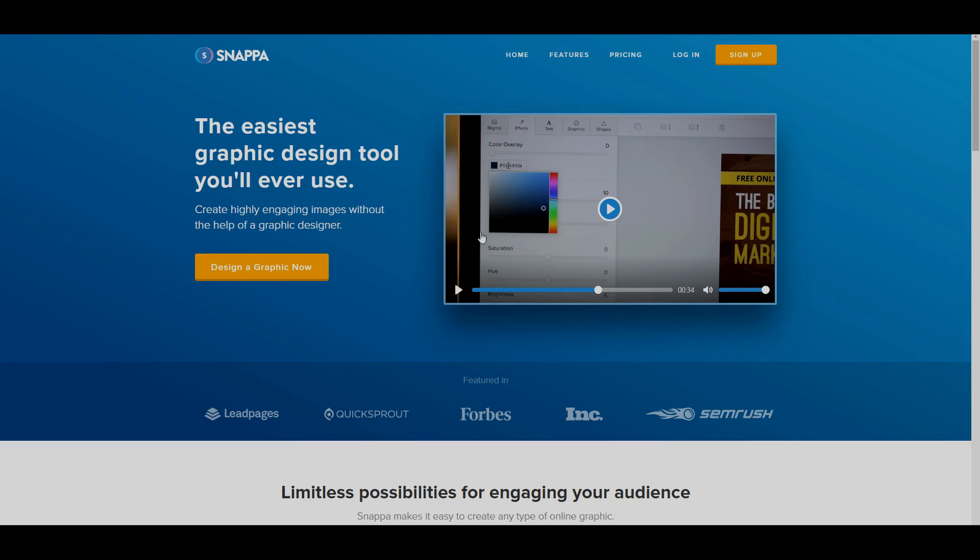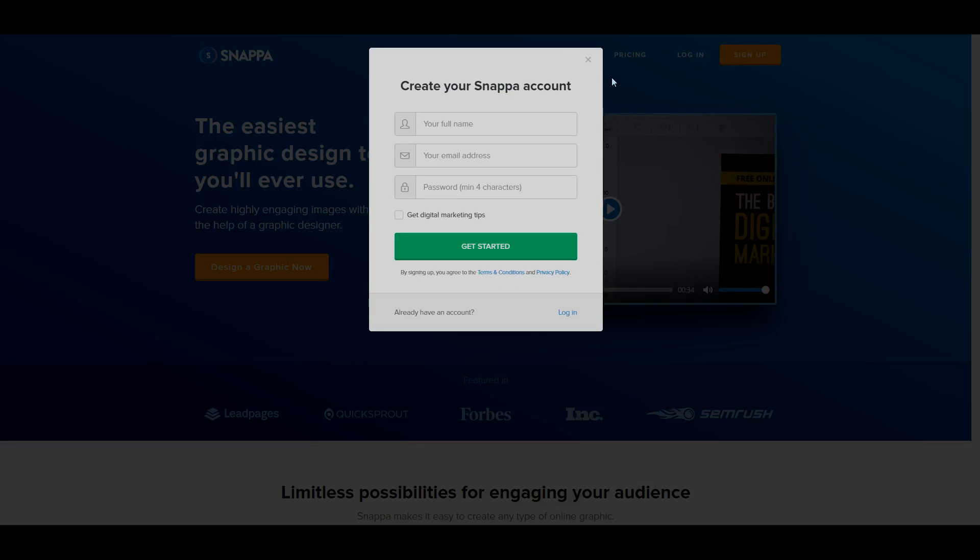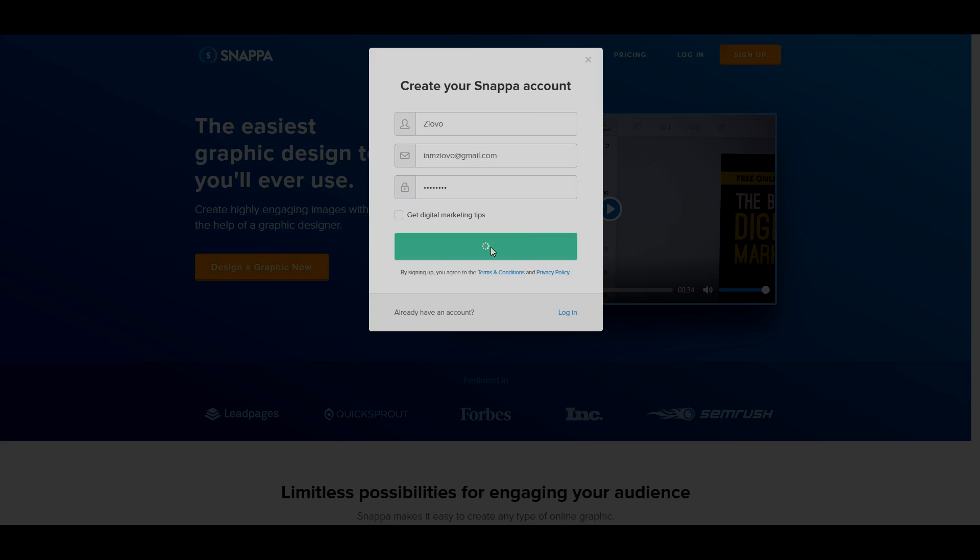Now the first thing you have to do is go ahead and sign up for an account. As you can see, it is very simple to sign up for an account. We're going to just do that and we're going to get started and as you can see they already have a tutorial you can watch on how to make your thumbnail.